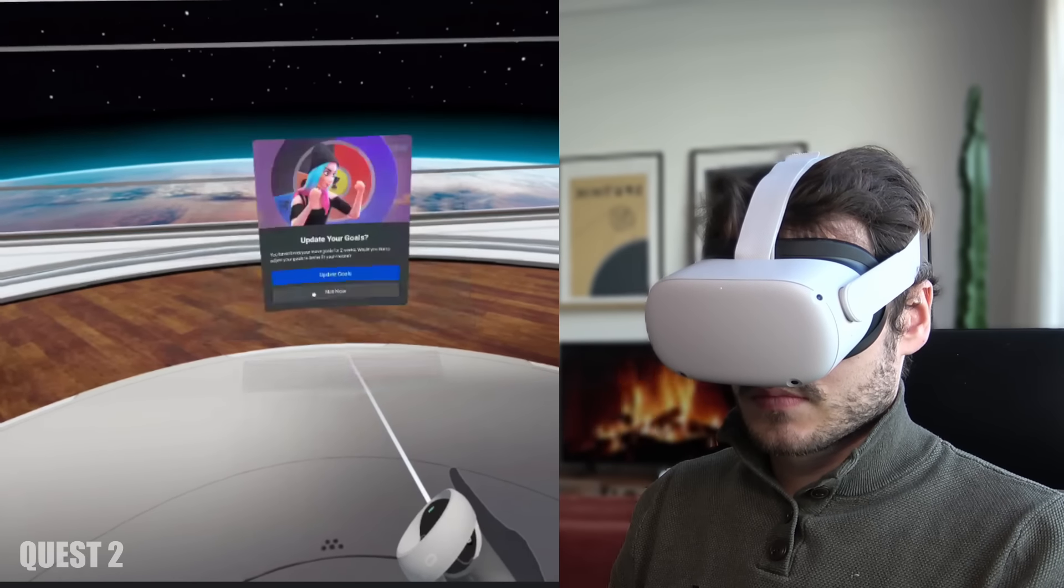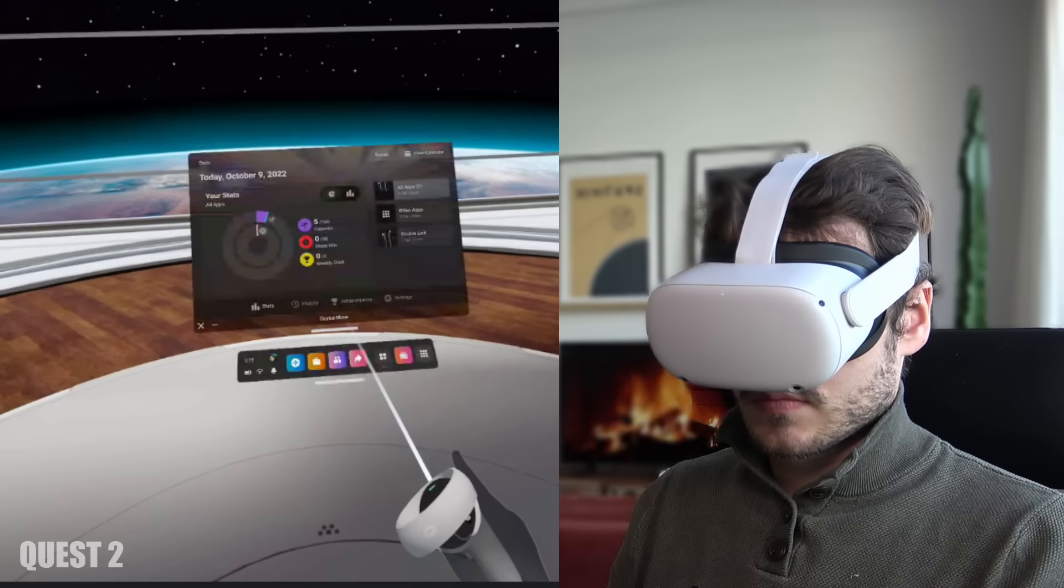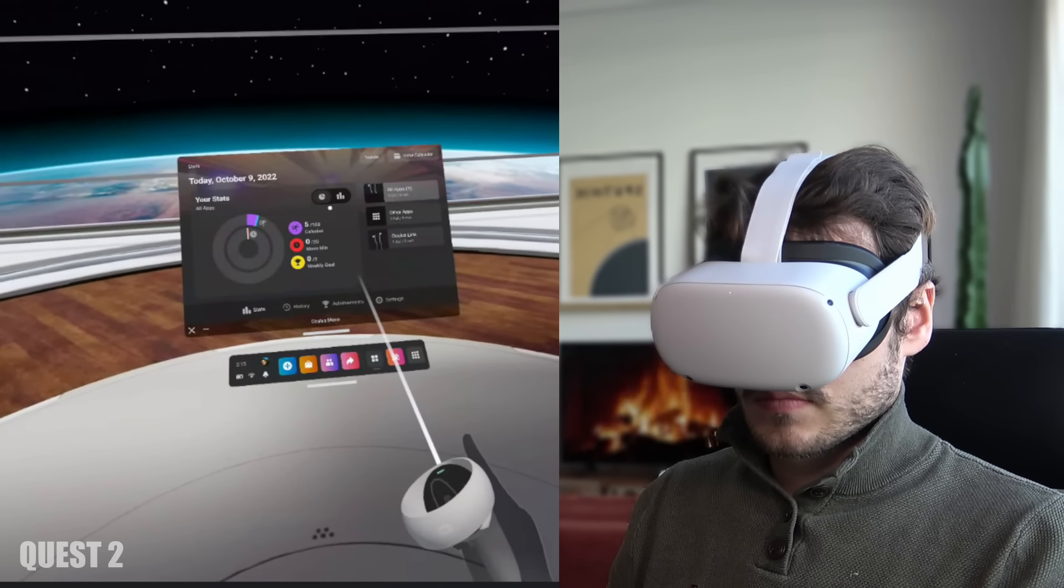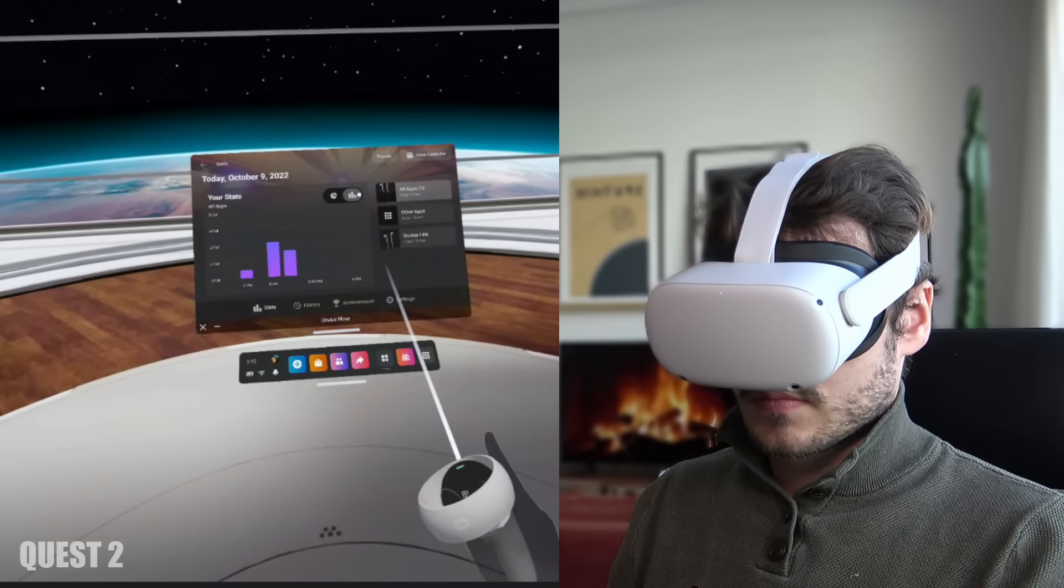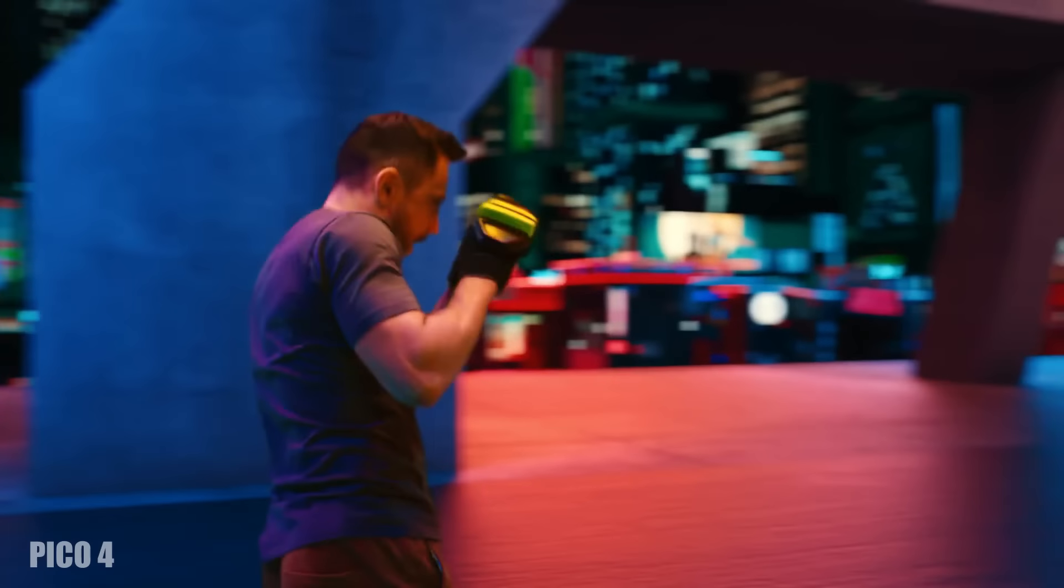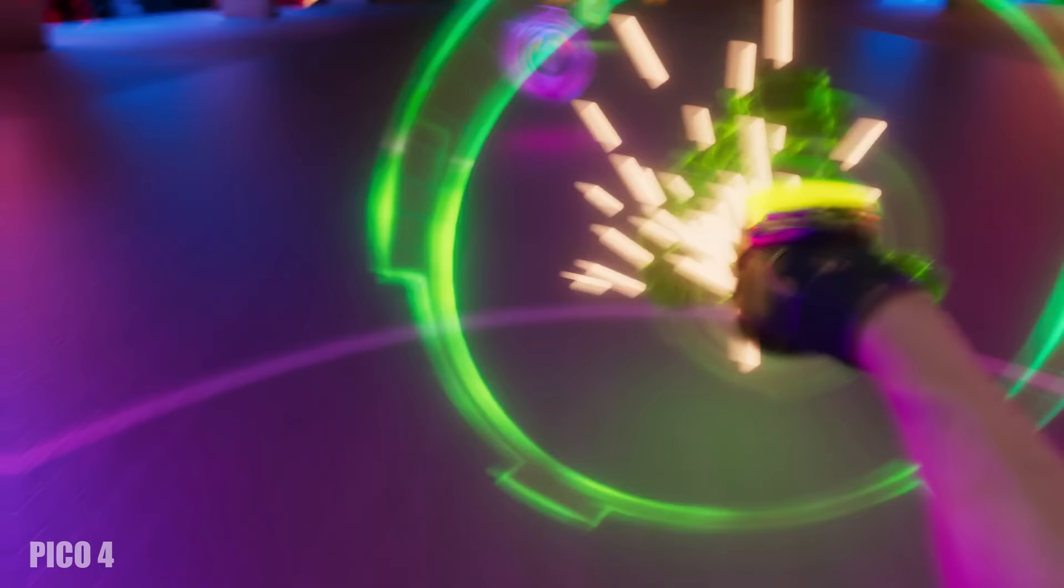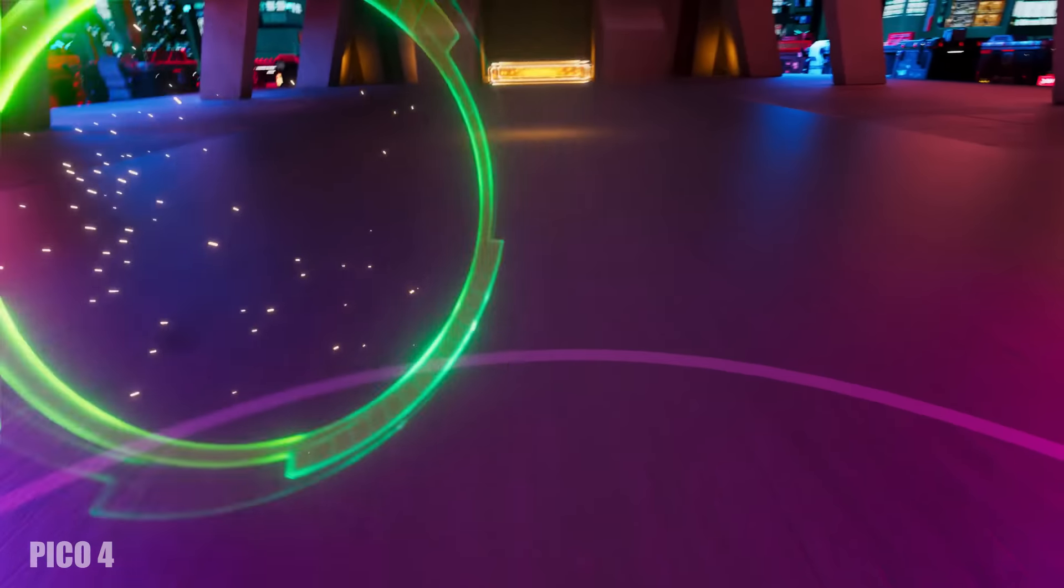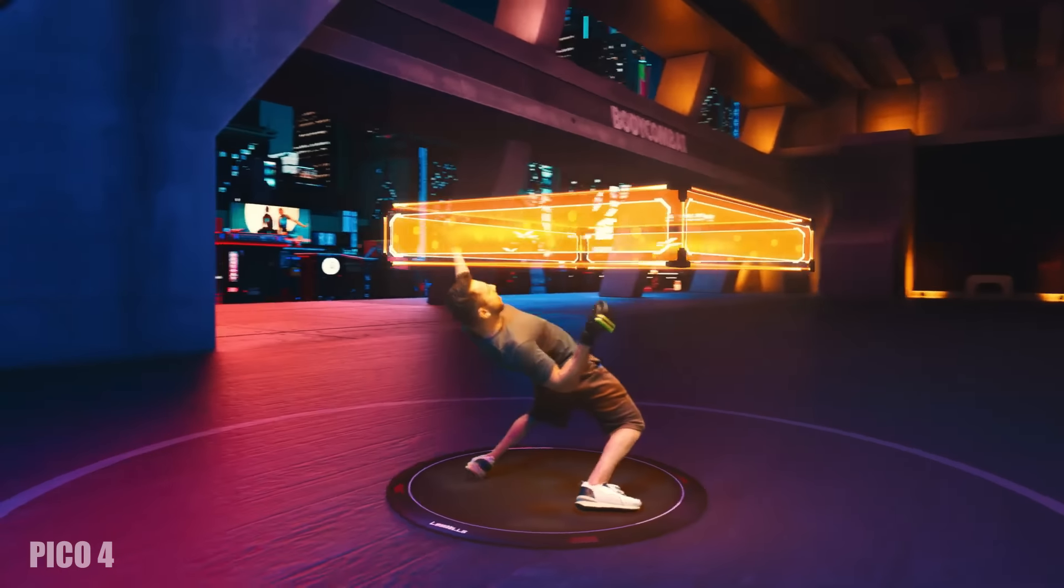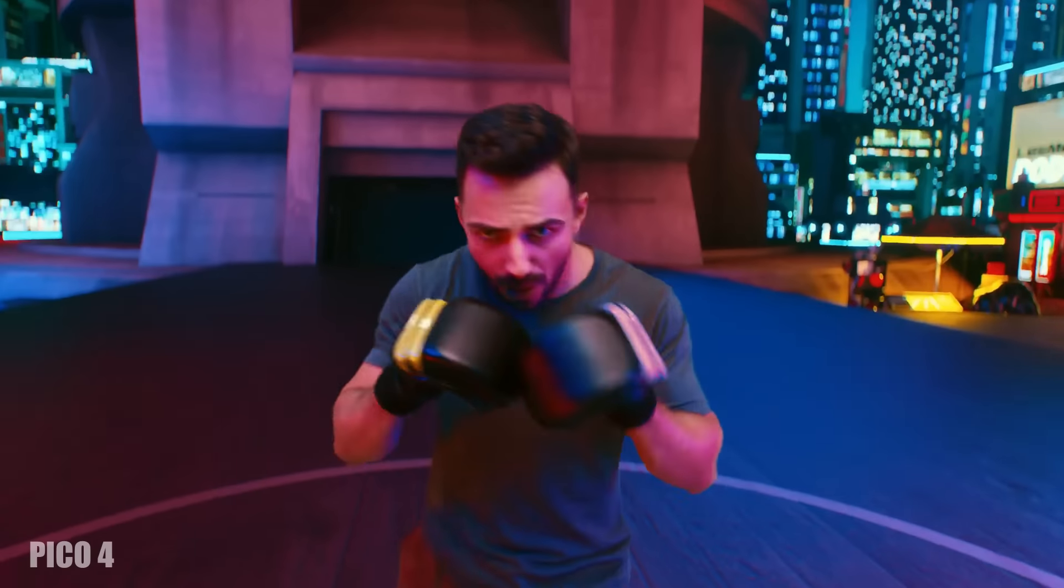But hey this can also of course be done with the Quest 2 by using the app Meta Quest Move. But for all those fitness gurus out there get the Pico 4. Trust me it is lightweight has a focus on fitness and already has the apps to steam you ready to participate in the next Olympics.